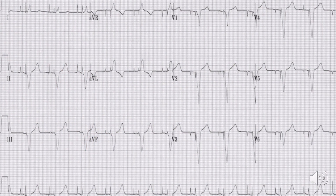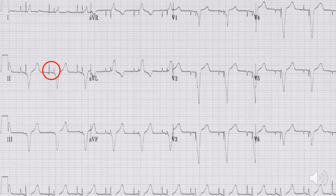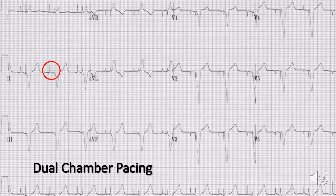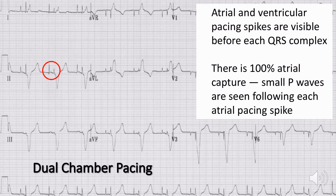Let's look at a few examples of ECGs. This is an example of an ECG in dual chamber pacing. As highlighted in the red circle, you can see both the atrial pacing spike as well as the ventricular pacing spike.